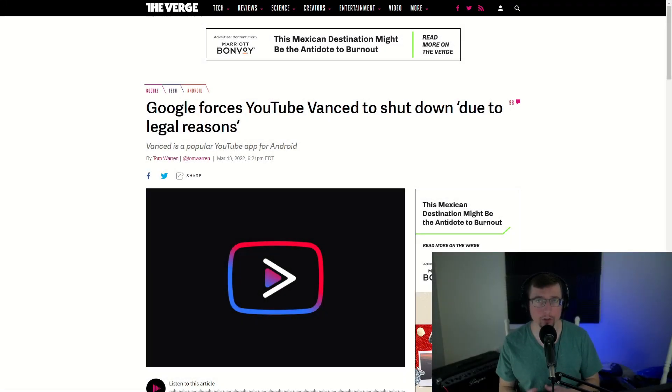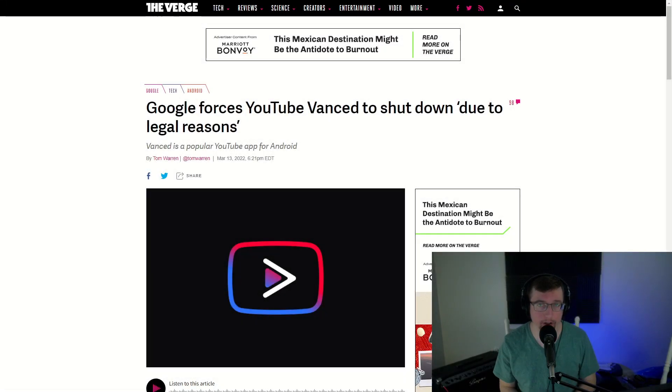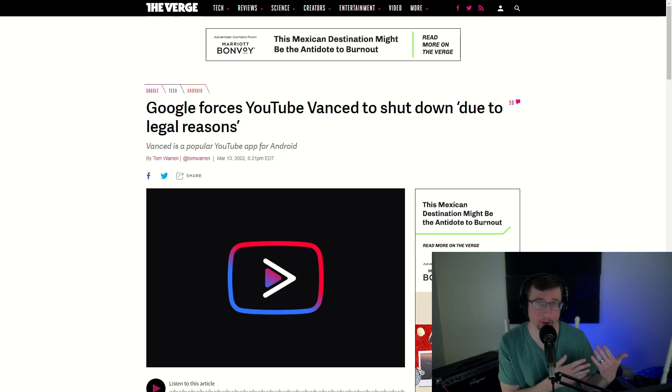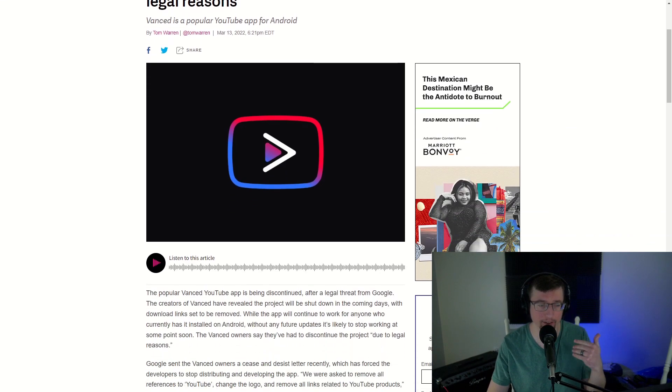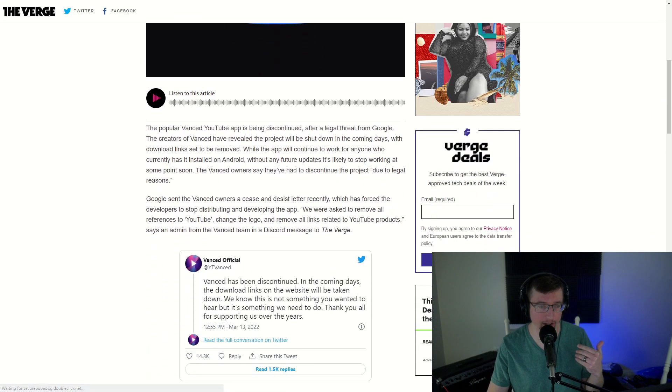Why are Google and YouTube shutting down this ad blocker YouTube Vanced? What's that mean for you as a creator and for the viewers? Let's take a look at the news and see how this is going to affect us here.